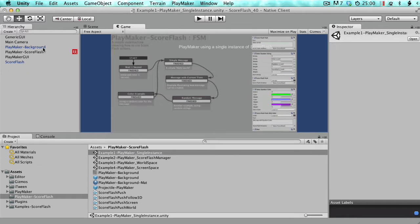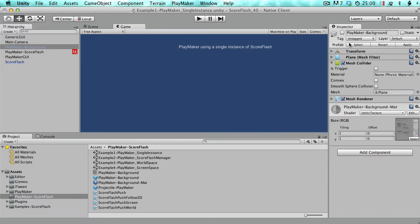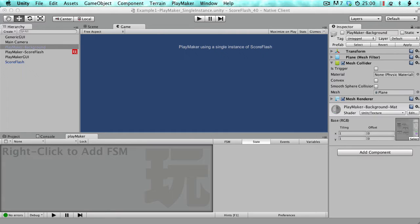This little tutorial takes you through these examples and explains how they're set up. You've got the single instance, the ScoreFlash Manager which uses multiple instances, and world space and screen space modes. Let's start with the simplest one. I've added a background for the web player demo — I'll disable that. It's just a little text message.